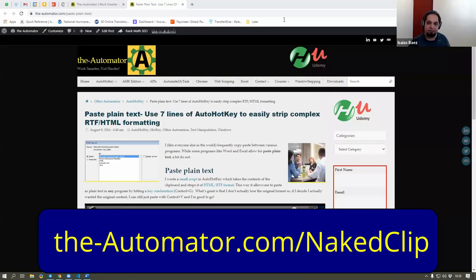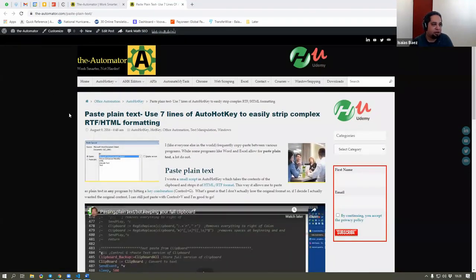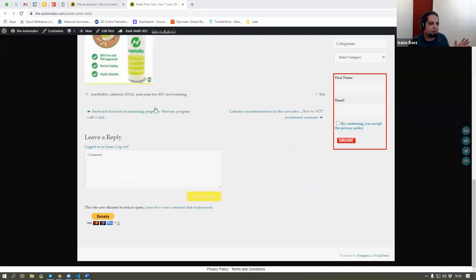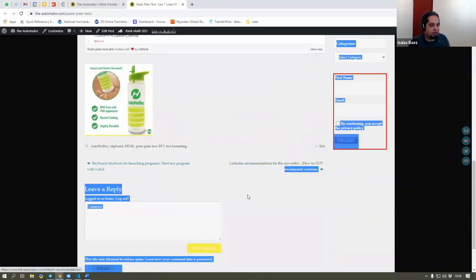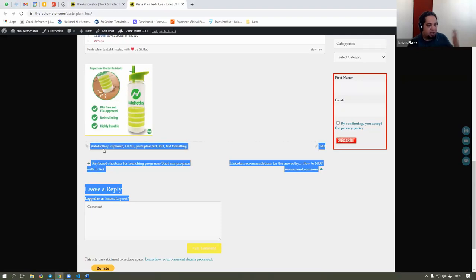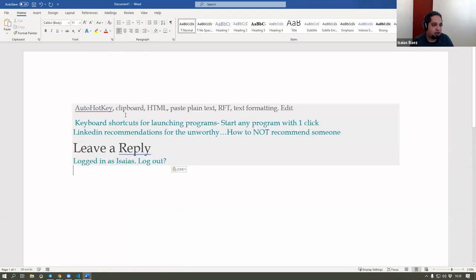So the script that you were talking about is here — you can find it on theautomator.com — paste plain text. This little script is very good because, for example, let's say you are on a website and you want to copy some things. You go to Word or any program that does this kind of thing and you paste that, and what is going to happen is that the text is going to come up with all the formatting.